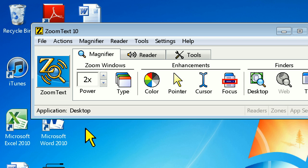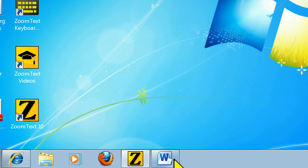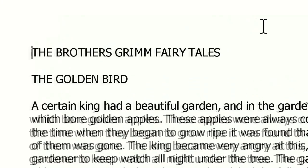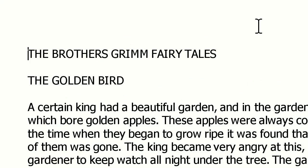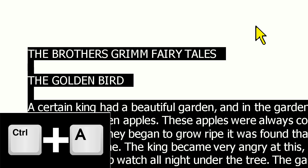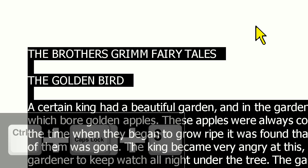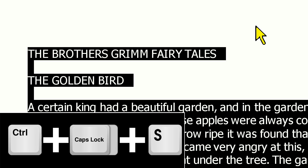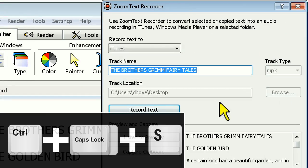Now that we've shown you how to use Recorder exclusively by using your mouse, we're going to show you how using hotkeys can tremendously increase your recording efficiency. This time, we're going to open a Word document we want to have read. Let's say I want to read this entire long document — instead of selecting all of the text with my mouse, I'll press Ctrl-A to select all the text in the document, and then press Ctrl-Caps Lock-S to immediately start Recorder from my selection.